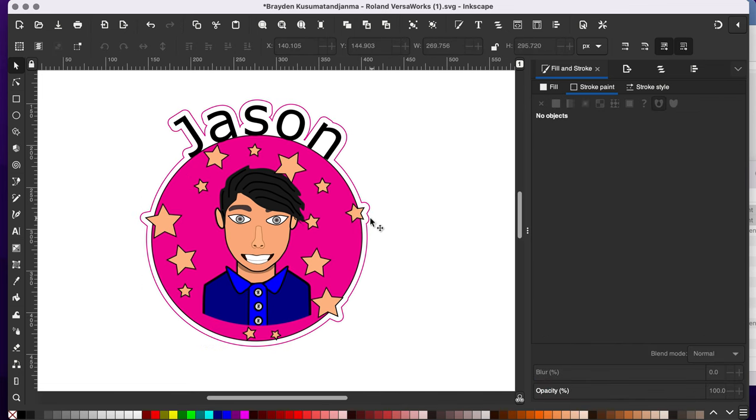So now this will be my cutout line. It'll be the edge of my sticker. It'll cut right along this line here.